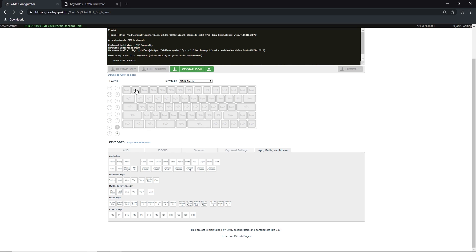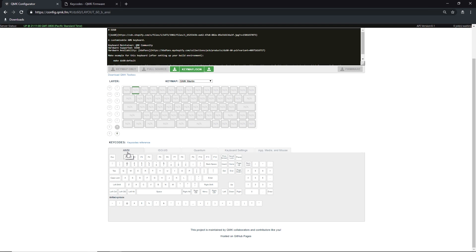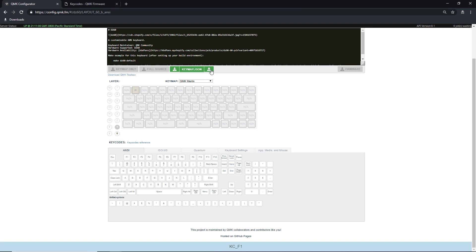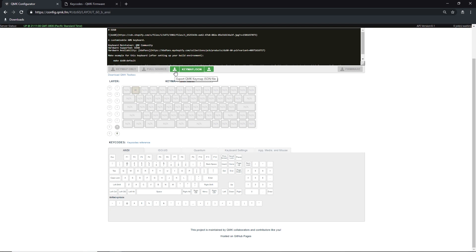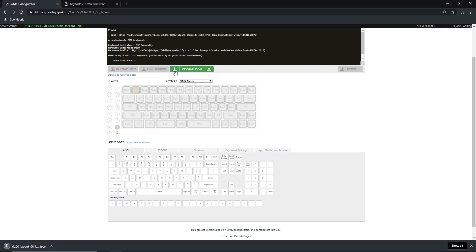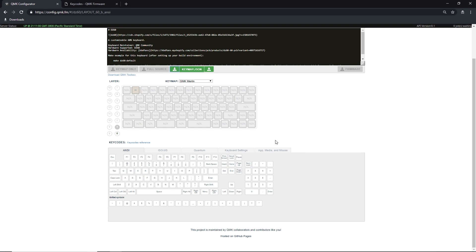Step 7: After you have created your keymap and are satisfied, make sure you press the Export Keymap button. This saves the keymap you have created in JSON format so you can import it back in for additional edits. This JSON file is made specifically for QMK configurator and will not be compatible with other tools.